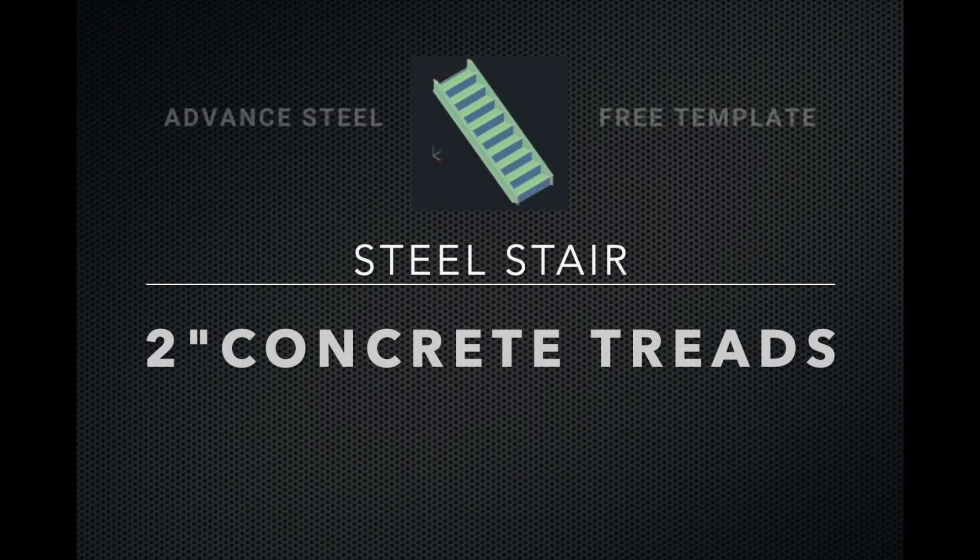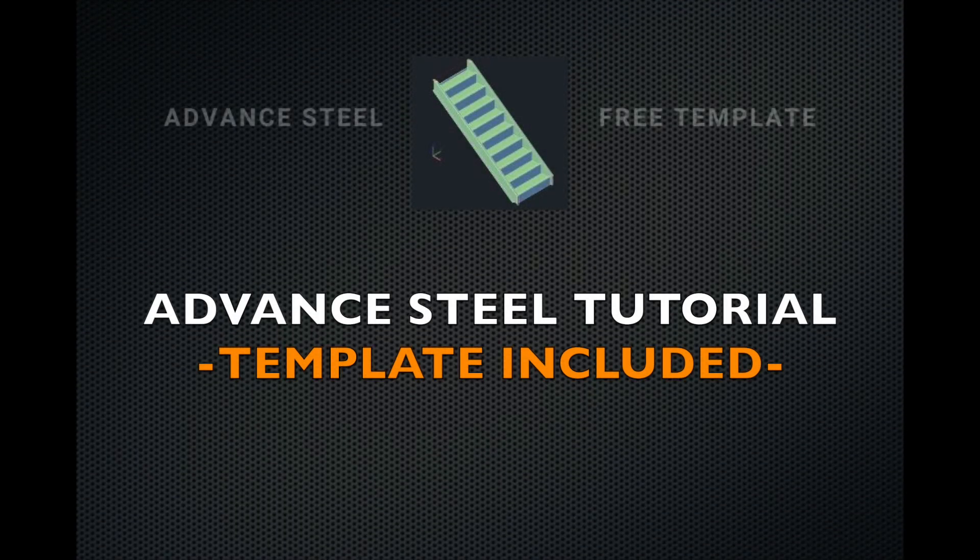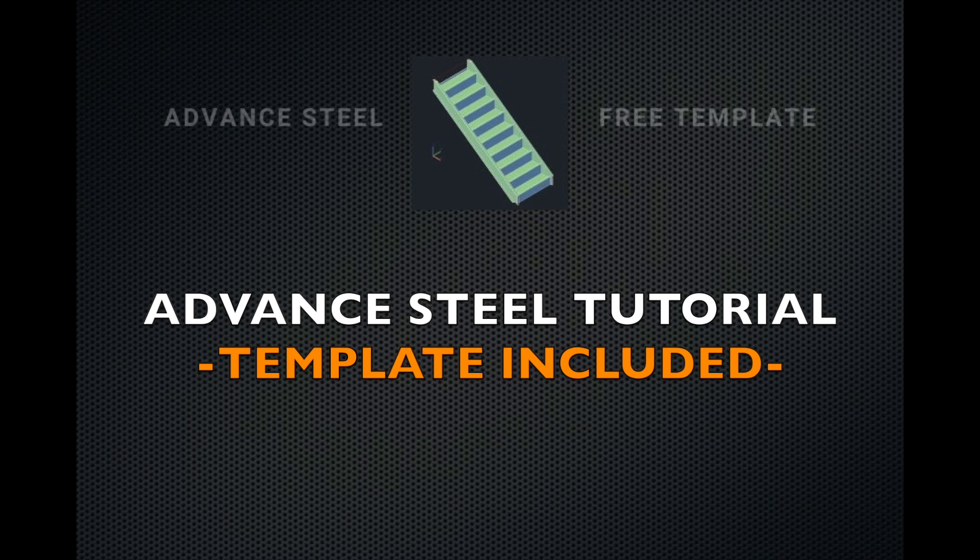Steel stair with a 2-inch concrete pan. Advanced steel tutorial with the template included.